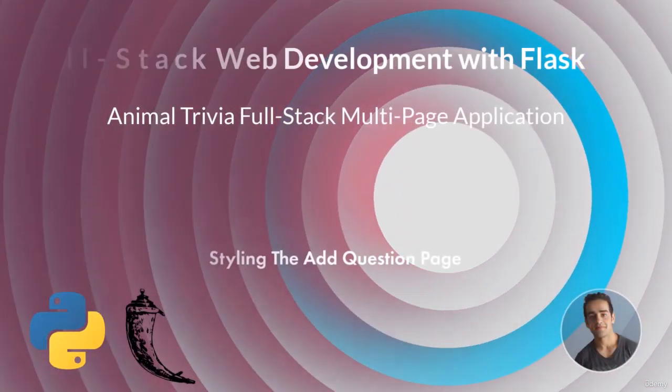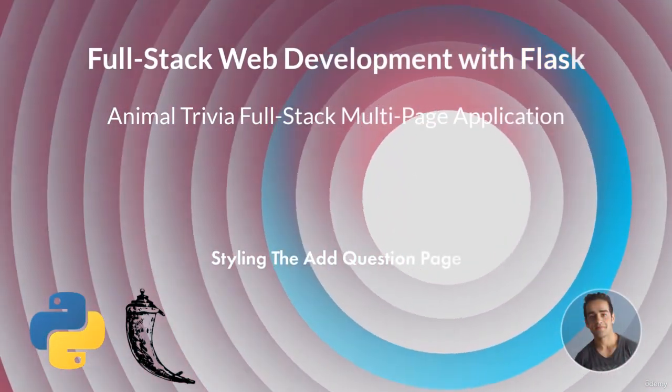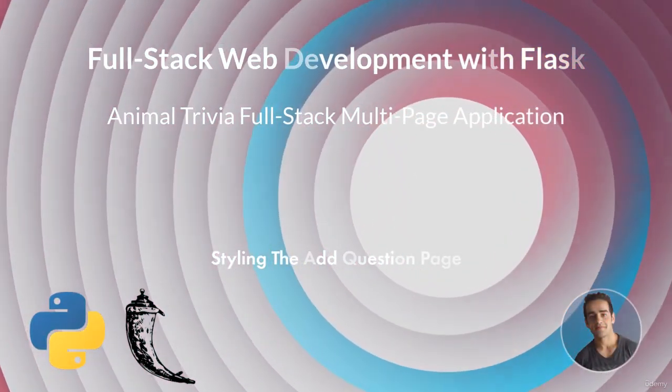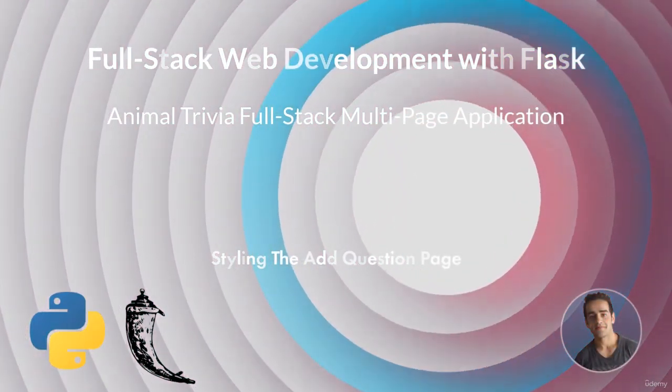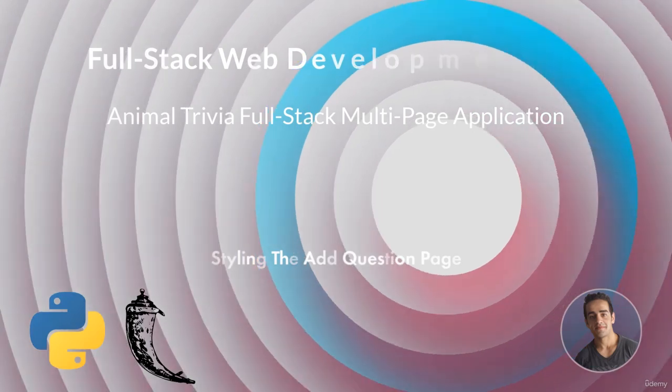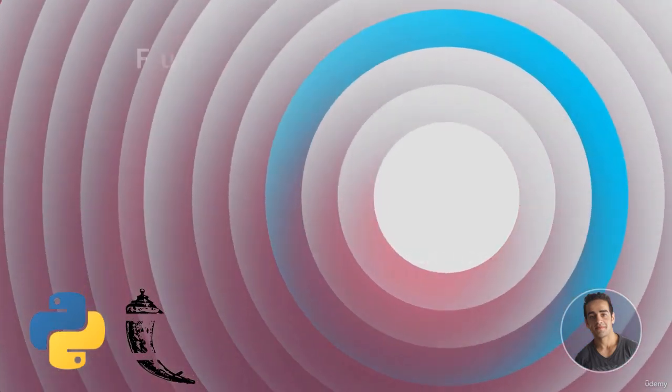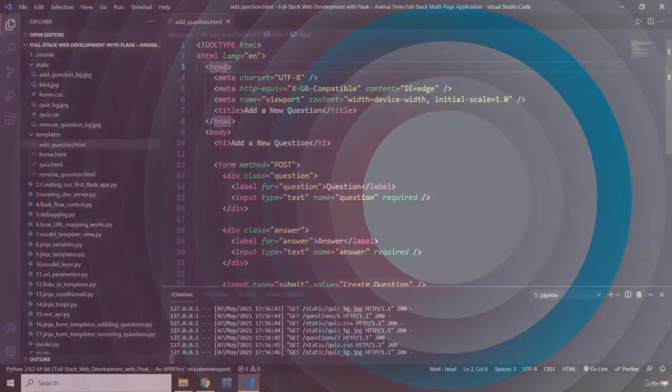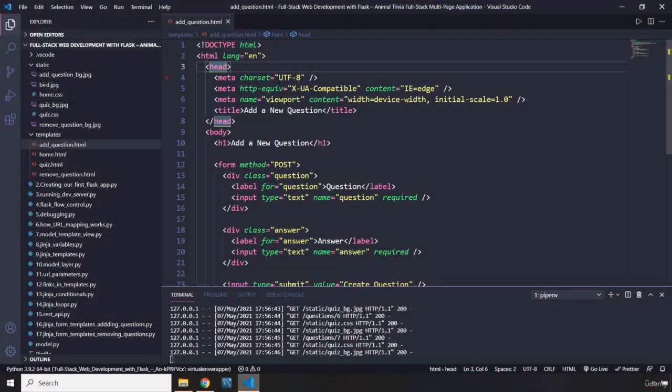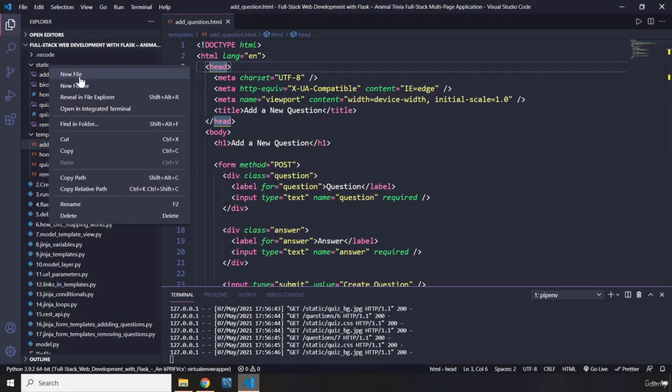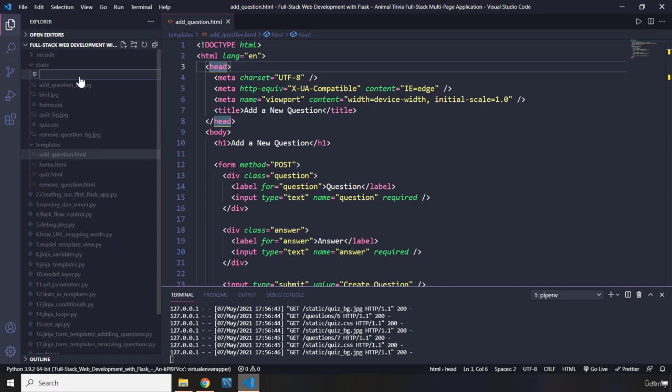Hi everyone, in this lecture we're going to style the add new question page. So this is our page. Let's go ahead and create the CSS file.